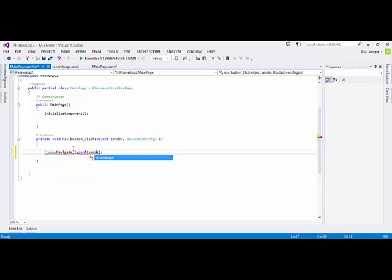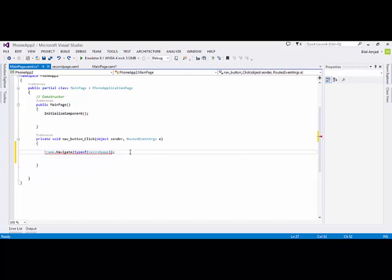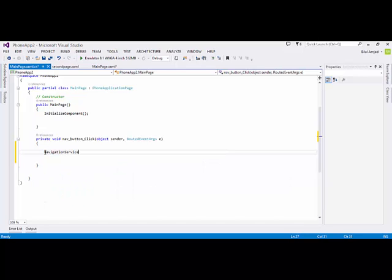There's an error showing here. This error is because I am developing a Windows Phone Silverlight application, so Frame.Navigate is not supported in this context. If you are developing a WPF application, that format would work fine. To fix this in a Silverlight application, the correct way to navigate through pages is NavigationService.Navigate.